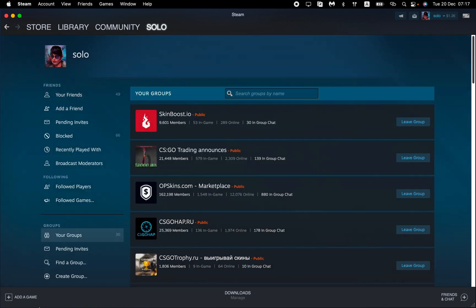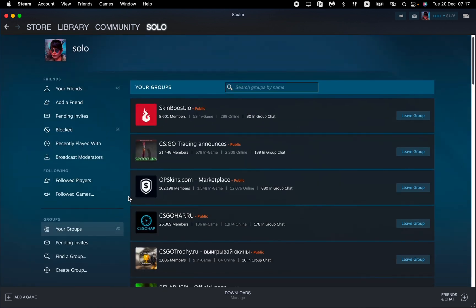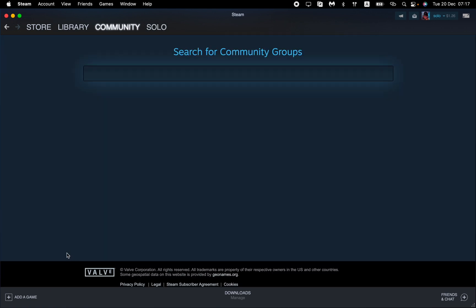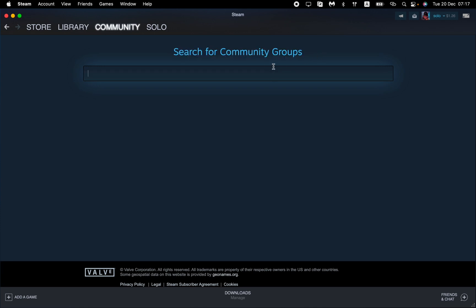To do this, find the menu in the left side of the screen and then find the group at the bottom. Open this page and we can see the search field for community groups.